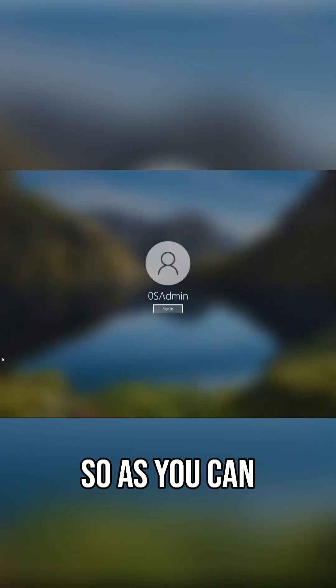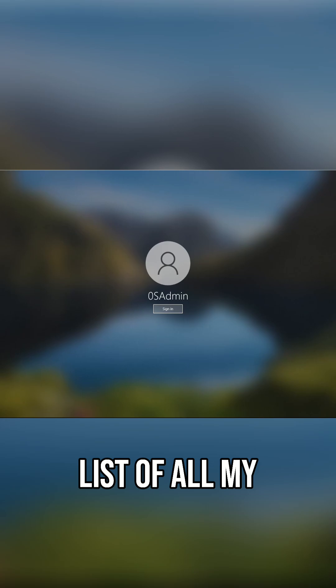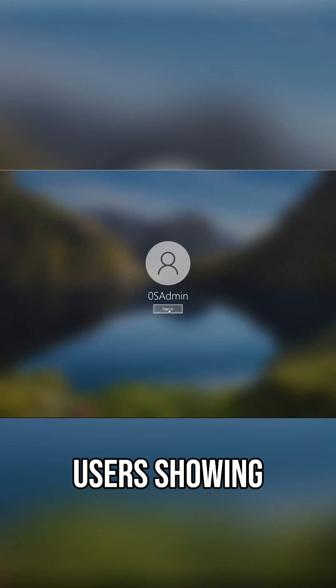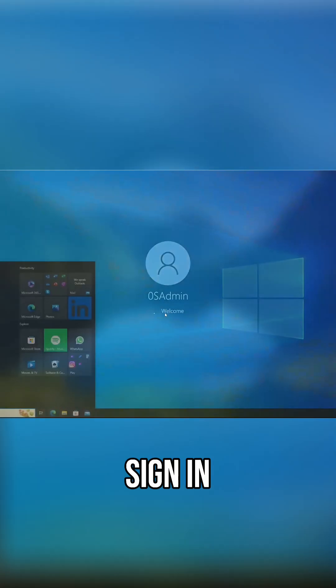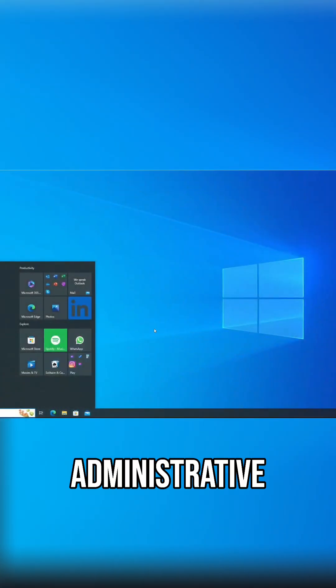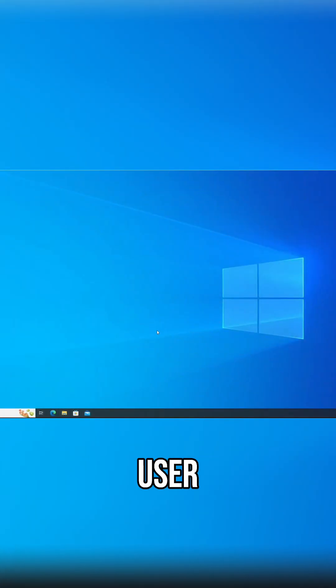So as you can see I have my list of all my users showing. I'm gonna go ahead and sign in with my administrative user.